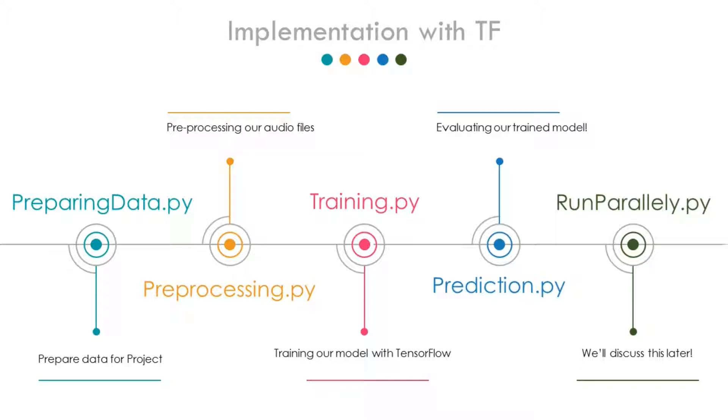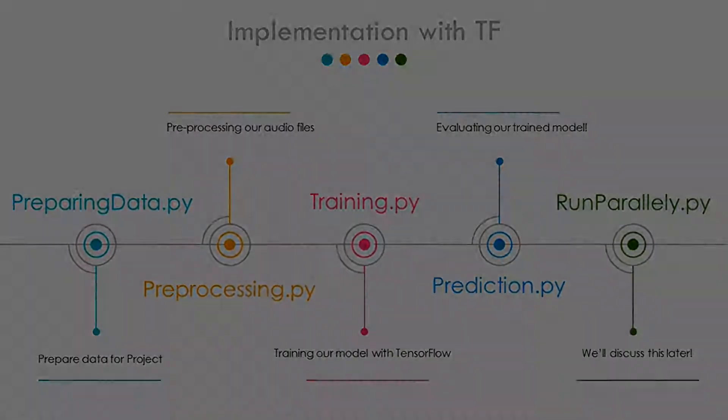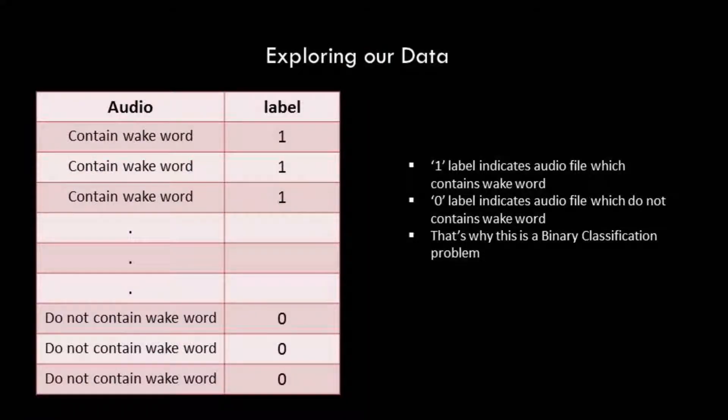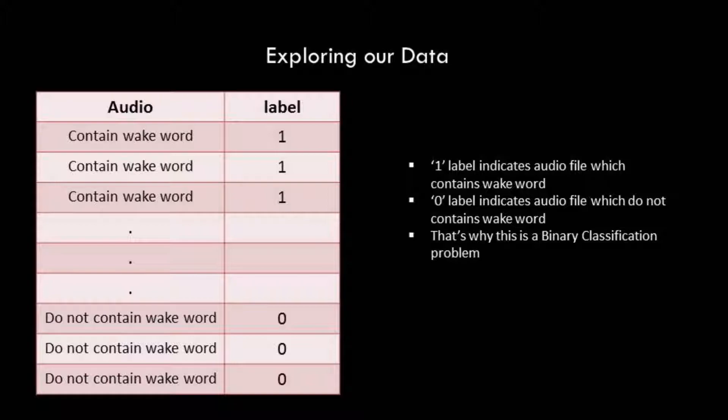Now let us talk about data. In this project we will be creating data on our own, so we have to label it too. That's why we will label the sounds which contain the wake word as 1, and the ones which do not contain the wake word will be marked as 0. So this is a binary classification problem.